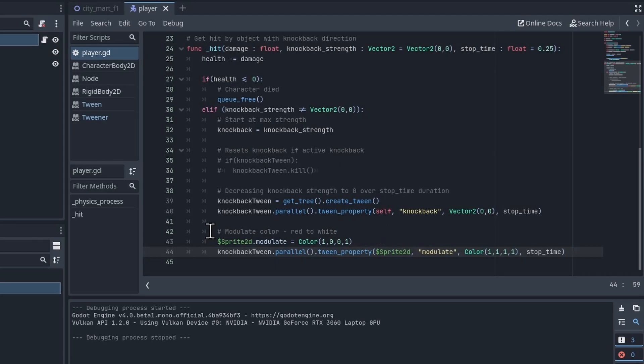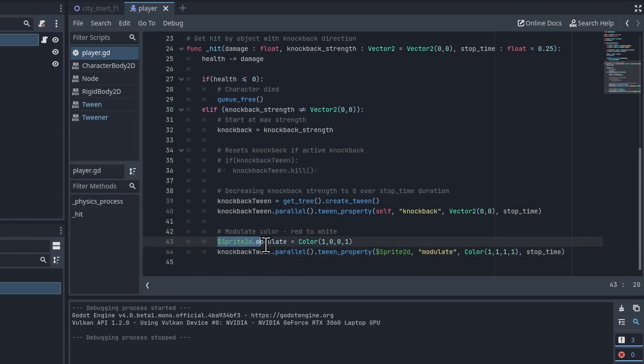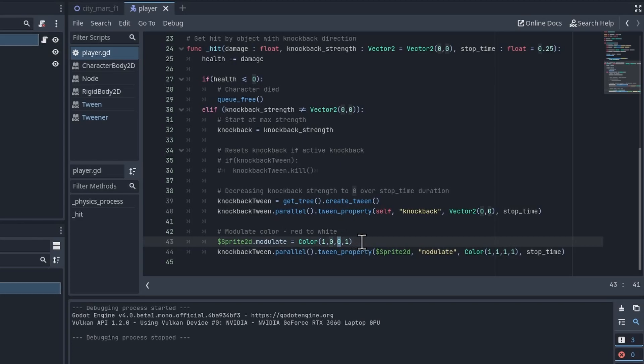And the modulate color part down here, I start by setting the color on the sprite to red. So that's 1 for red, 0 for green, and then 0 for blue I think RGB. 1 for alpha means no transparency.